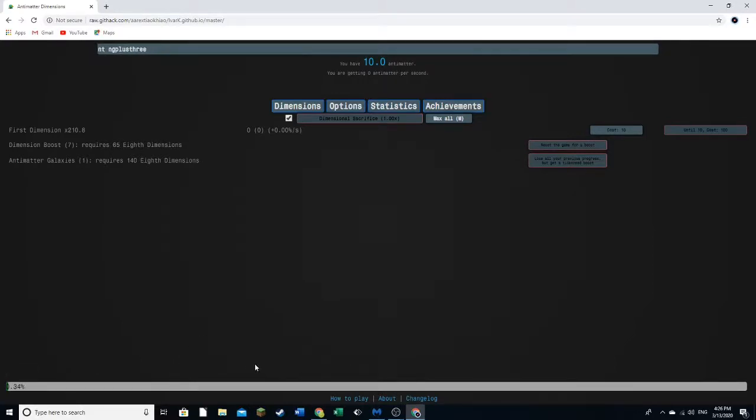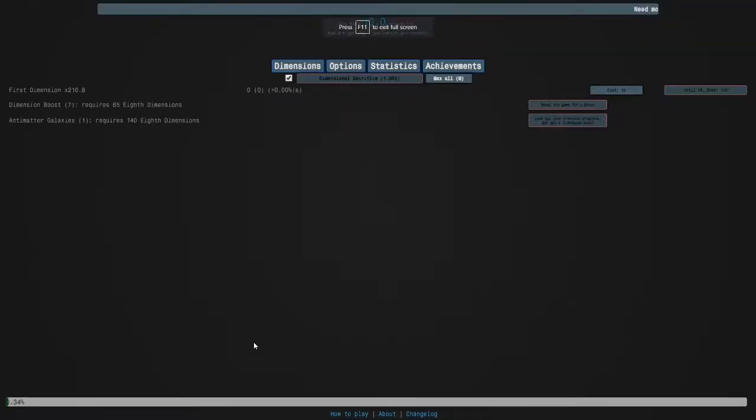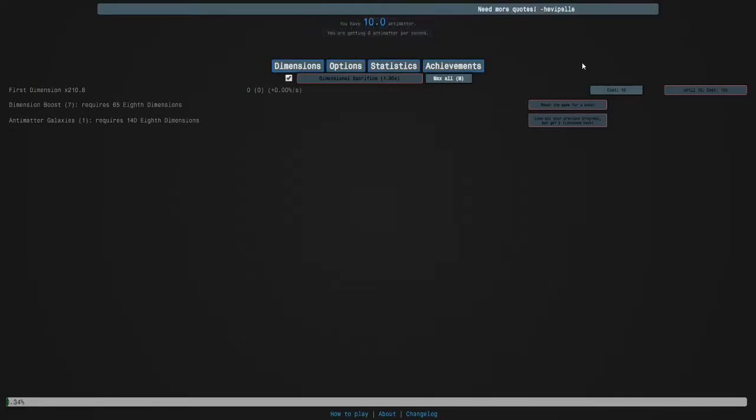I might be biased because I've seen this game's true potential, but let's do this.